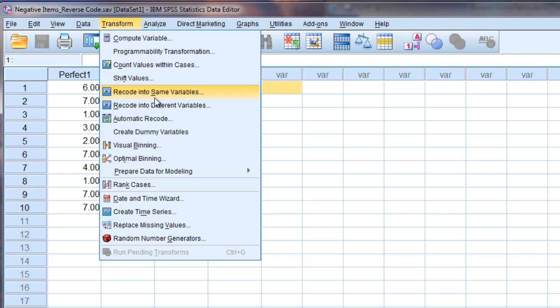So I highly recommend, I always do to everyone I work with, that you select recode into different variables. And then we create new variables and then we'll always know by doing that what the reverse coded variables are and we'll never change the original variables.